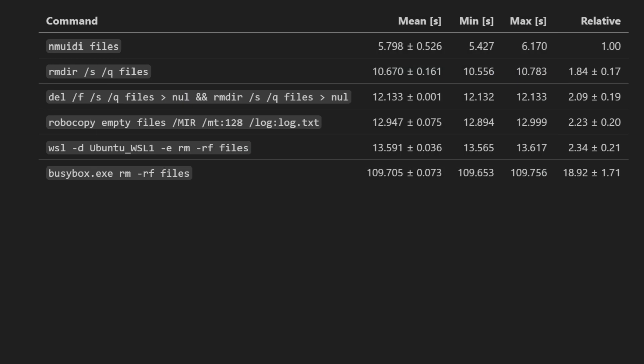It's a similar story for why WSL 1 is slower. Even though it's much faster than WSL 2, which I tested in the last video, there's still a lot of overhead because it's not meant to be a blazing fast delete tool, it's meant to bring Linux to Windows and just be fast enough. The reason Robocopy, BusyBox, and WSL are slower is not an optimization problem, it's a difference of purpose.